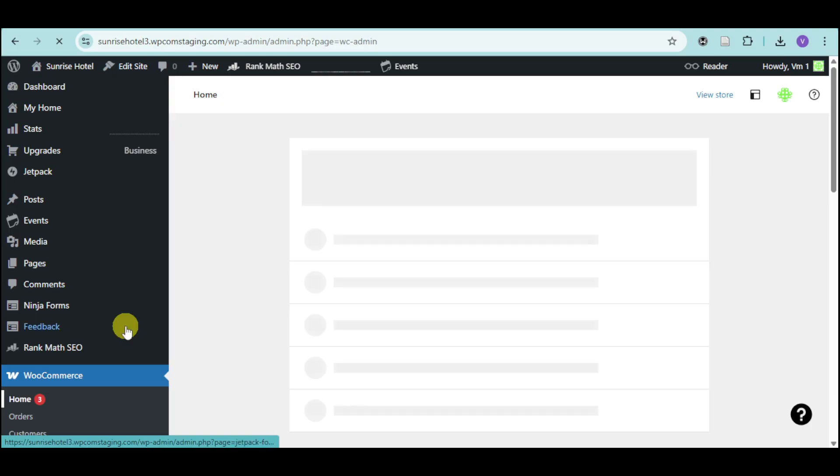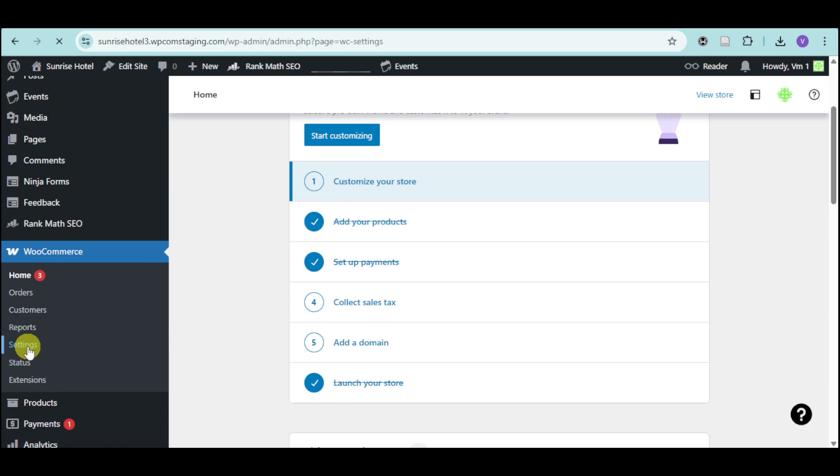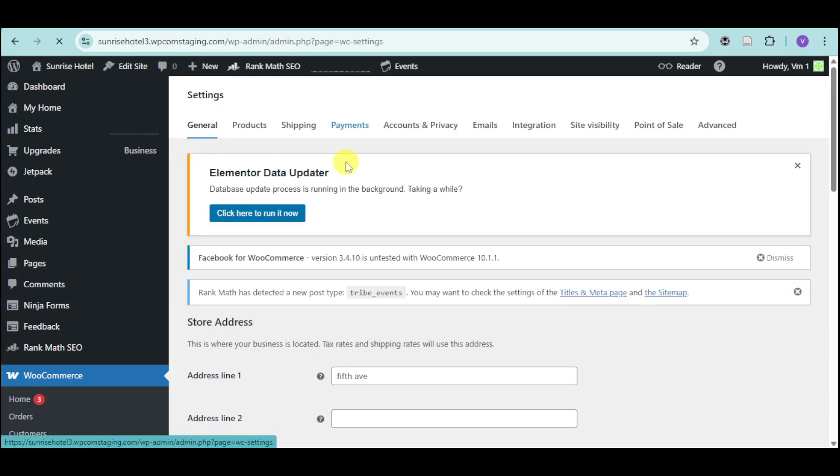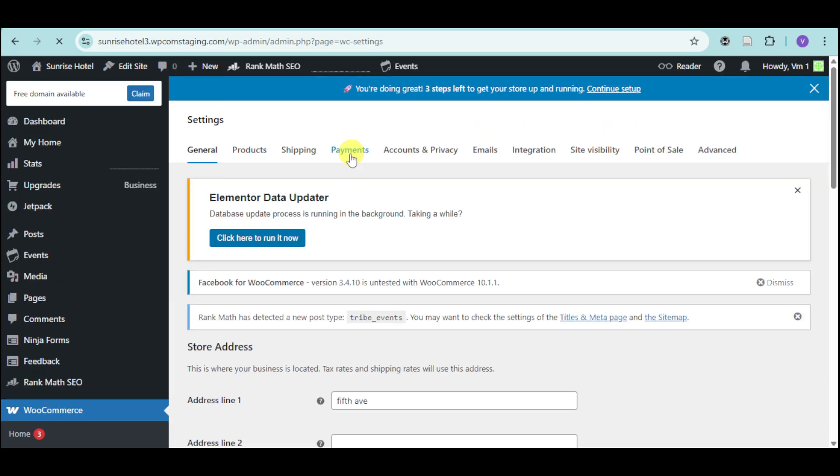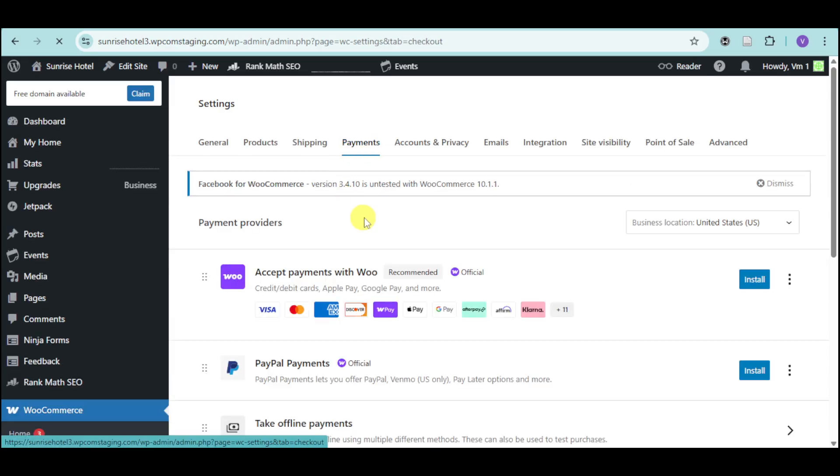We can scroll down right here into this left sidebar and click onto the settings that we can see. Once you have done that, let's head over right here to Payments. Once you're on Payments, you can see some Payment Providers.